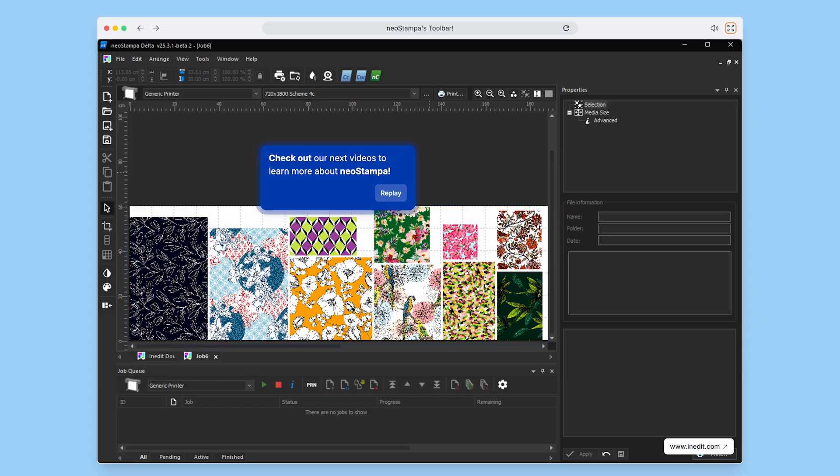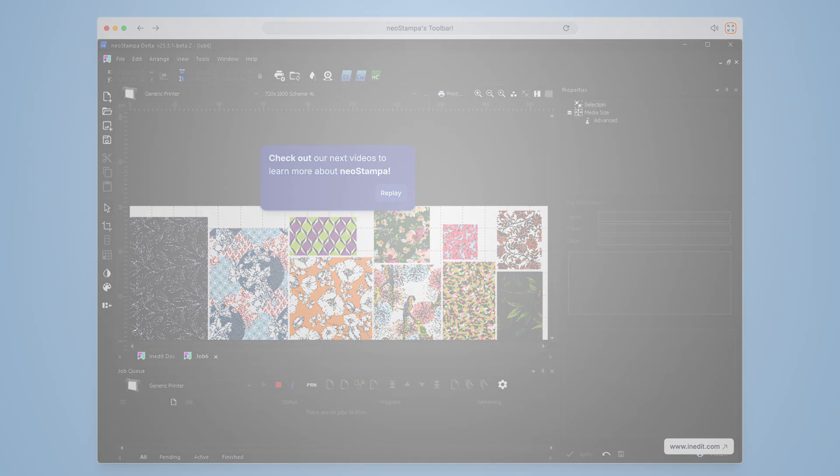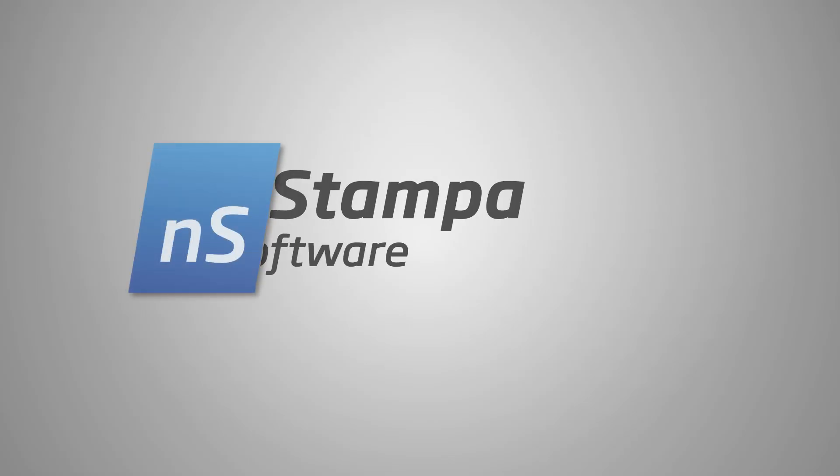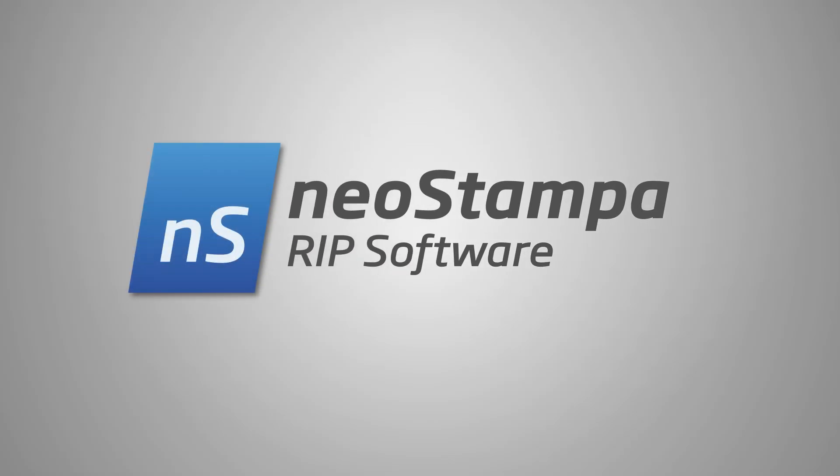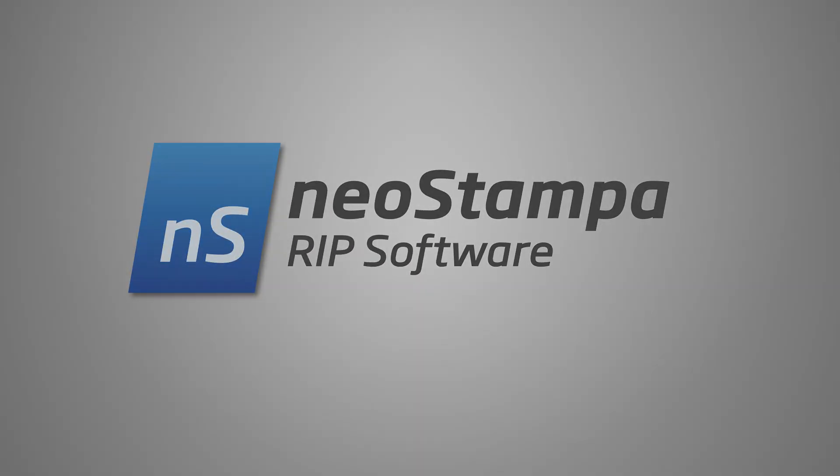And that's it. Check out our next videos to dive deeper into the powerful features of NeoStampa.